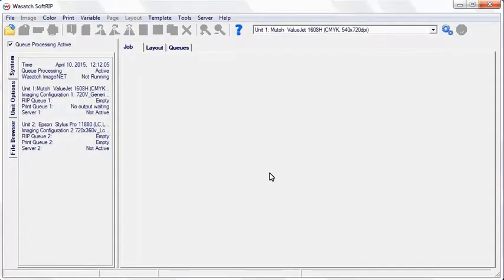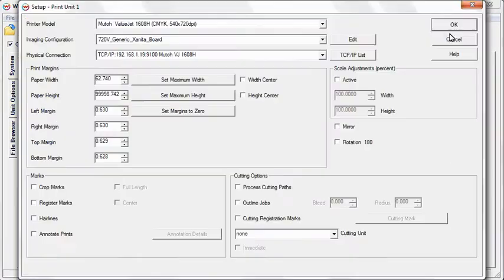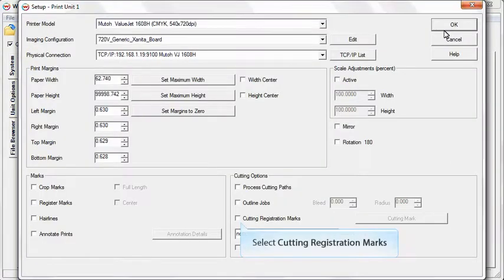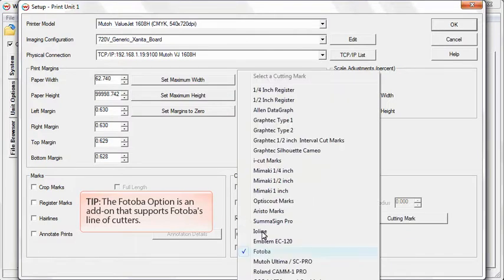Wasatch SoftRip allows you to quickly prepare special cutting marks that can be used with Fotoba's line of cutters. Click the Print Setup button. Click Cutting Registration Marks and select Fotoba from the drop-down menu.